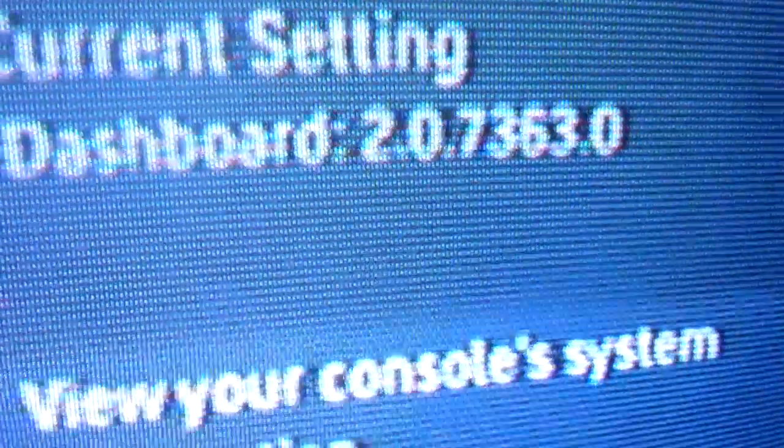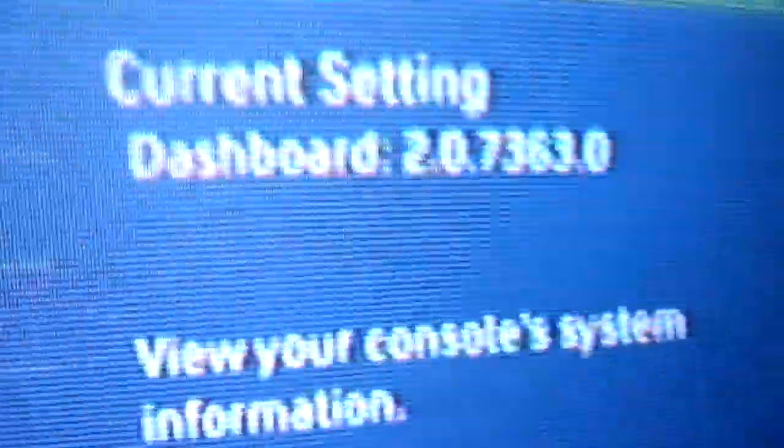So as you see, this is 7363, so this is JTAGable. If it's 8955, 9199 or above, or the Kinect dashboard, it is not JTAGable.